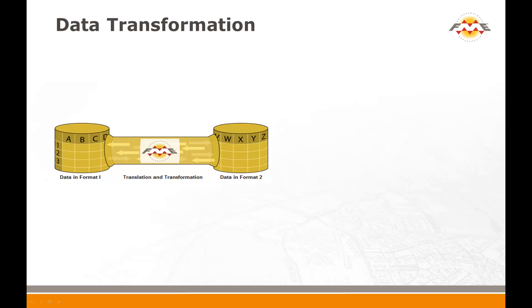Common content transformations are concatenating or splitting attribute values, calculating new attribute values from a spatial operation, clipping spatial data to a predefined boundary and snapping vertices to close gaps in features.